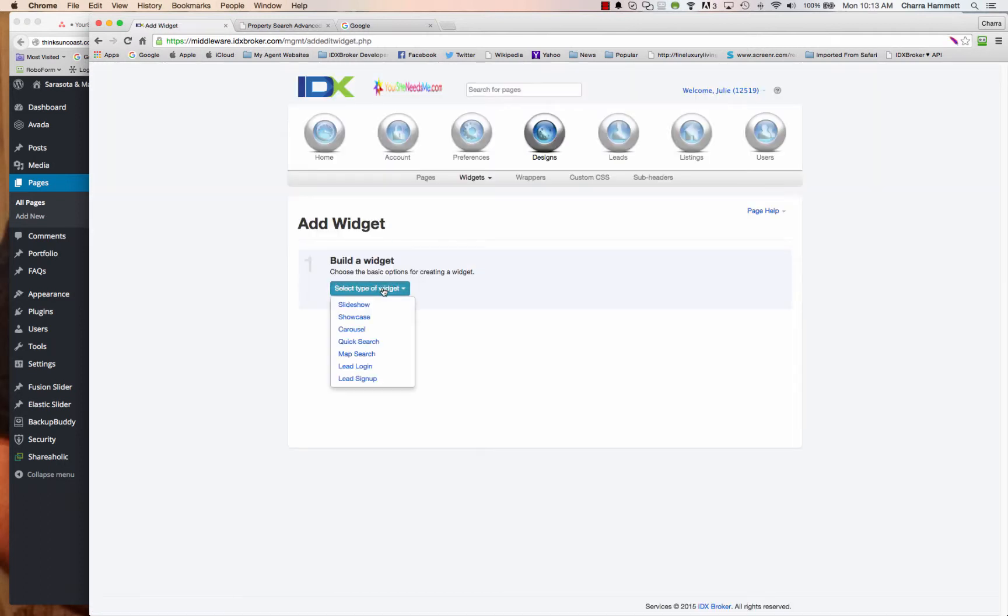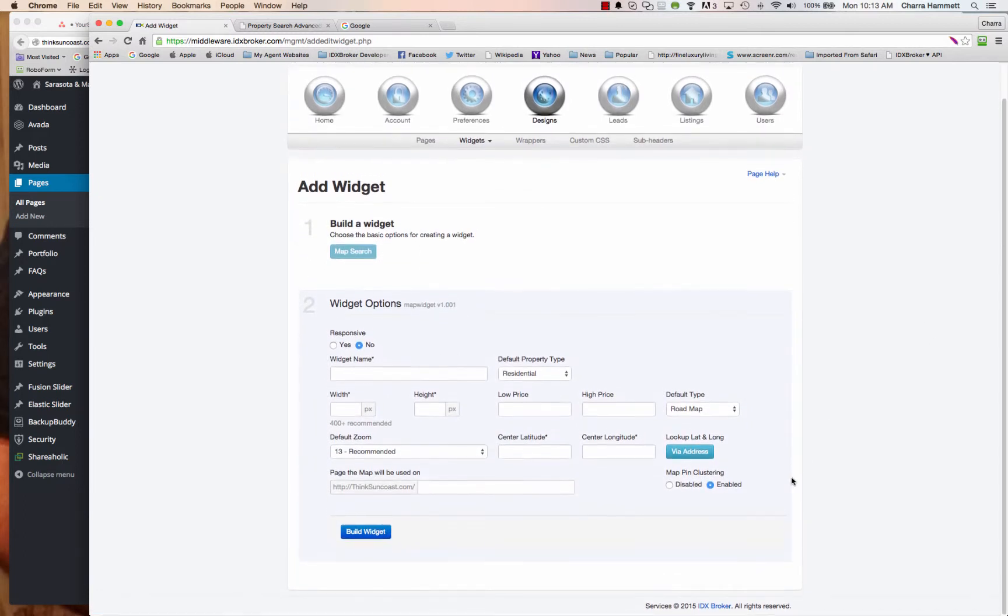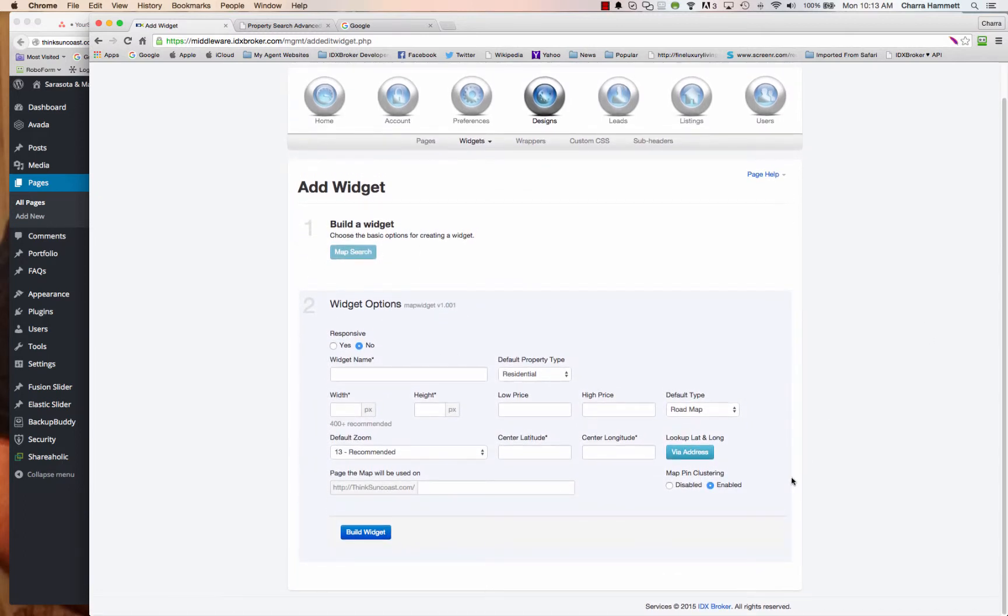And the first thing you're going to do is choose map search and then coming down here we're going to make the map search.